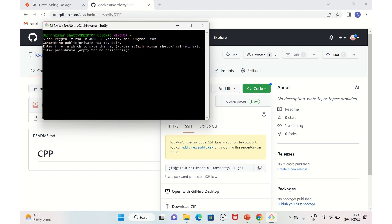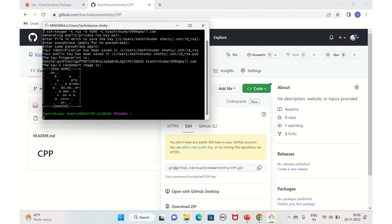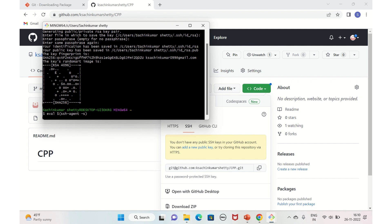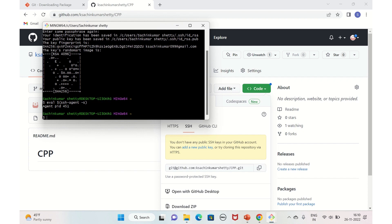When prompted for the file location to save the key, just press Enter to use the default. Then enter a passphrase and confirm it. Your SSH key is now generated. Next, we need to let the computer know we want to use this key by running: 'eval $(ssh-agent -s)'. Then run 'ssh-add' followed by the path to your key.